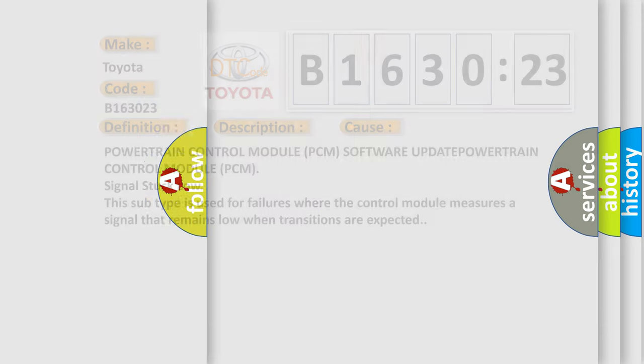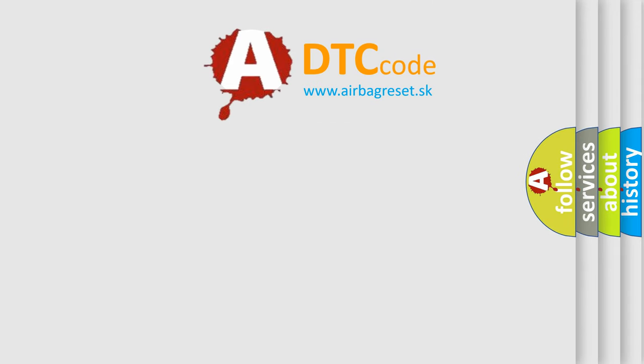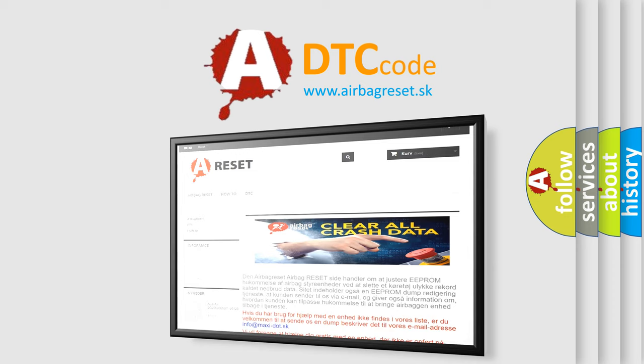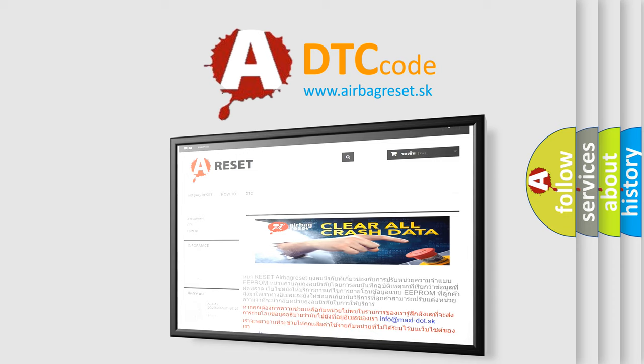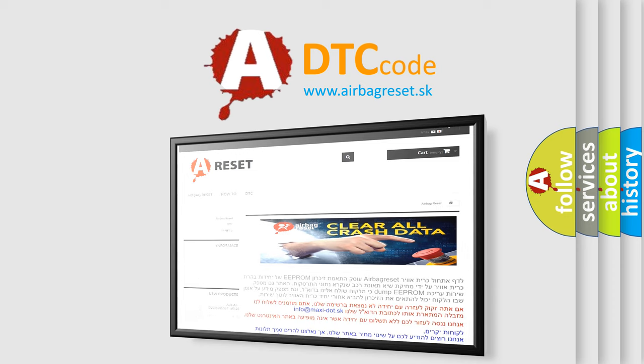The airbag reset website aims to provide information in 52 languages. Thank you for your attention and stay tuned for the next video.